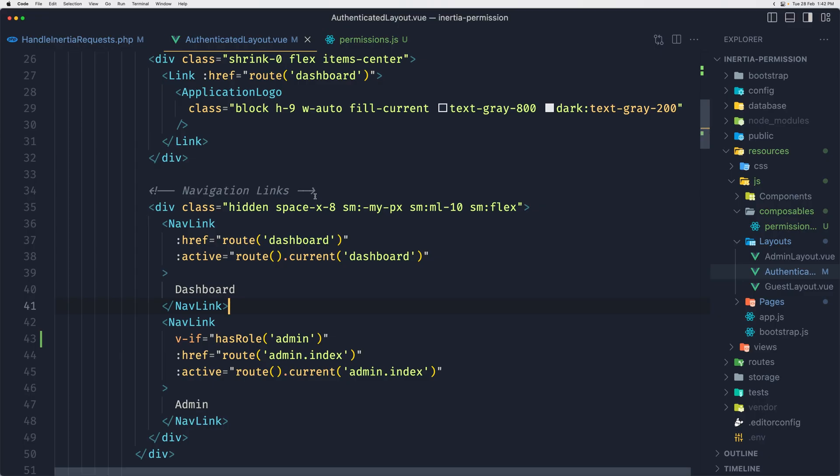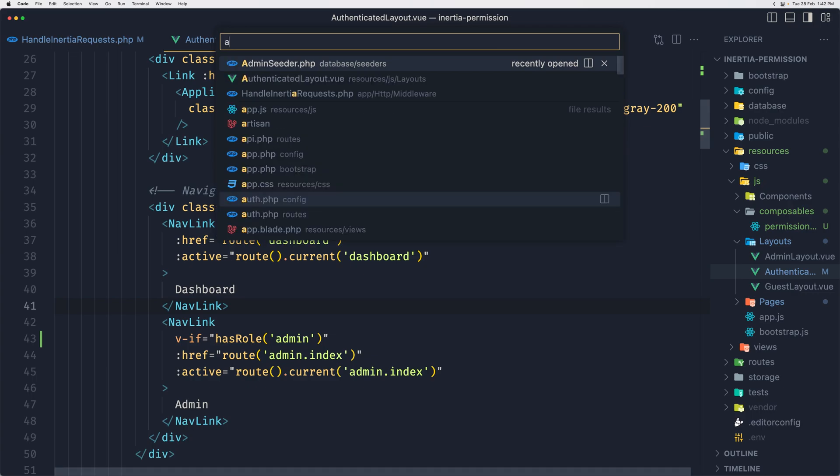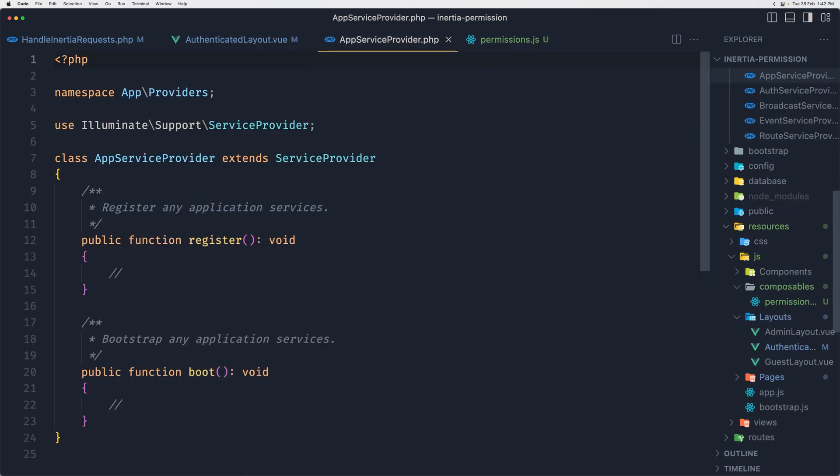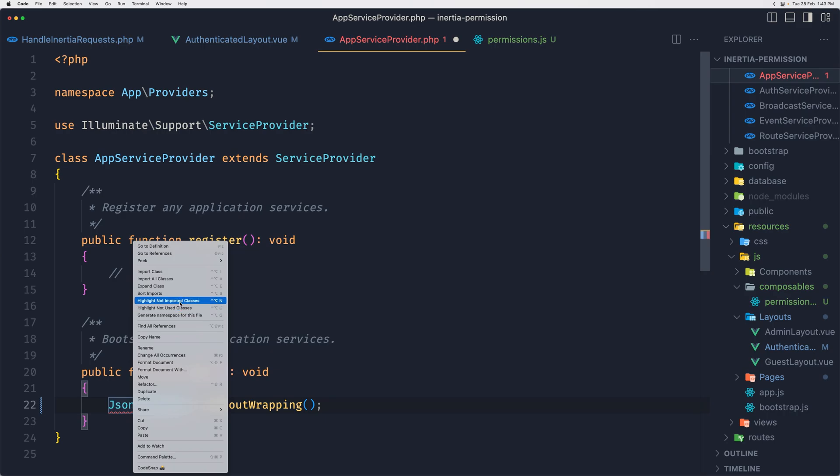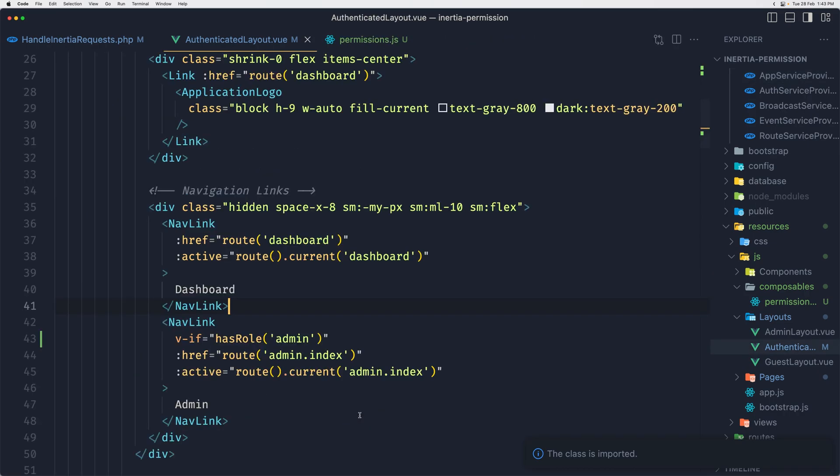So let's copy this and in the app service provider paste that in. Let's open the app service provider and in the boot method, paste that. Import the JsonResource. Okay, and let's save. Now close this.